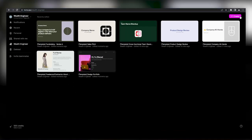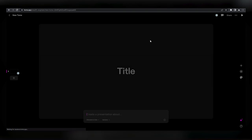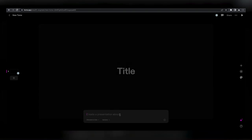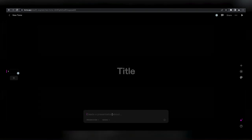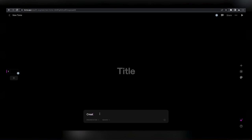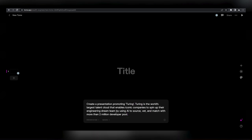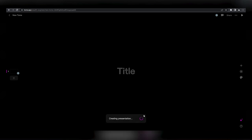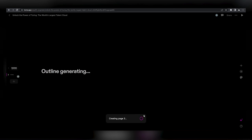Once logged in, click on the create button on the top right-hand side. Now all we have to do is provide Tome AI with some specific details about our affiliate product. For instance, let's tell it to create a presentation promoting Turing, the world's largest talent cloud that enables iconic companies to spin up their engineering dream team by using AI to source, vet, and match with more than 2 million developer pool. Then press enter and watch the AI generate a solid starting point for our presentation in less than one minute, complete with titles, a basic outline, and unique images.